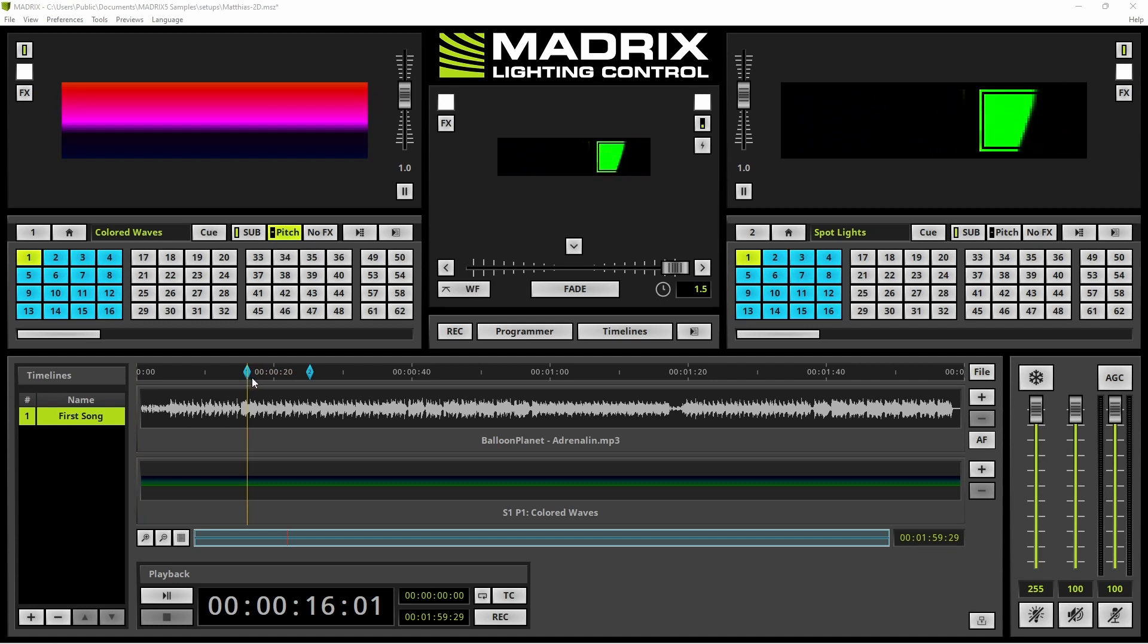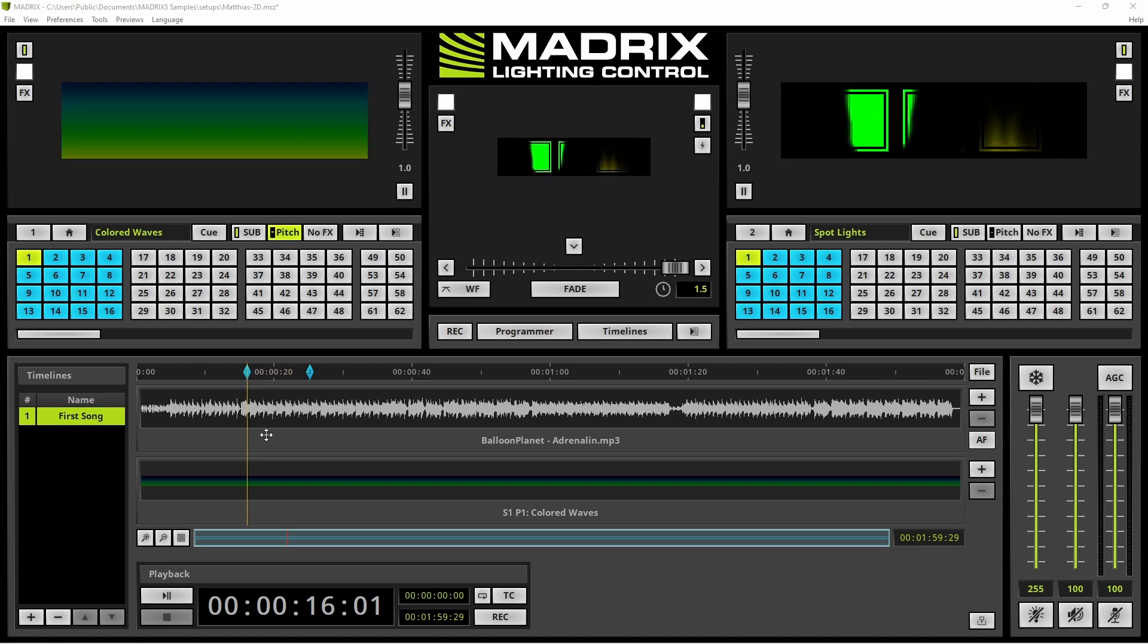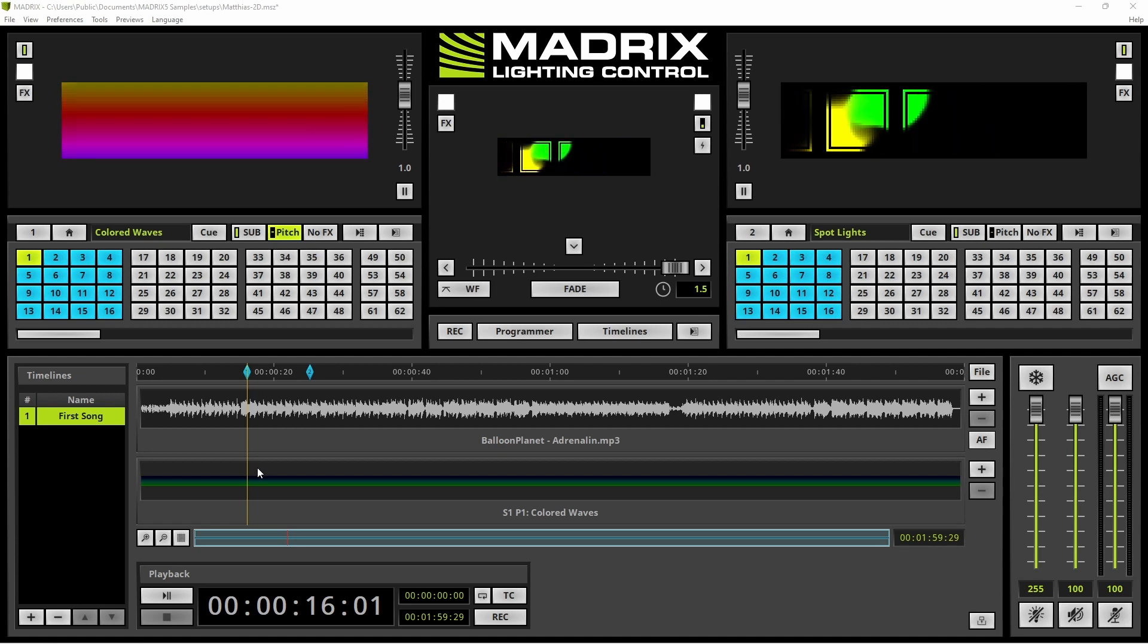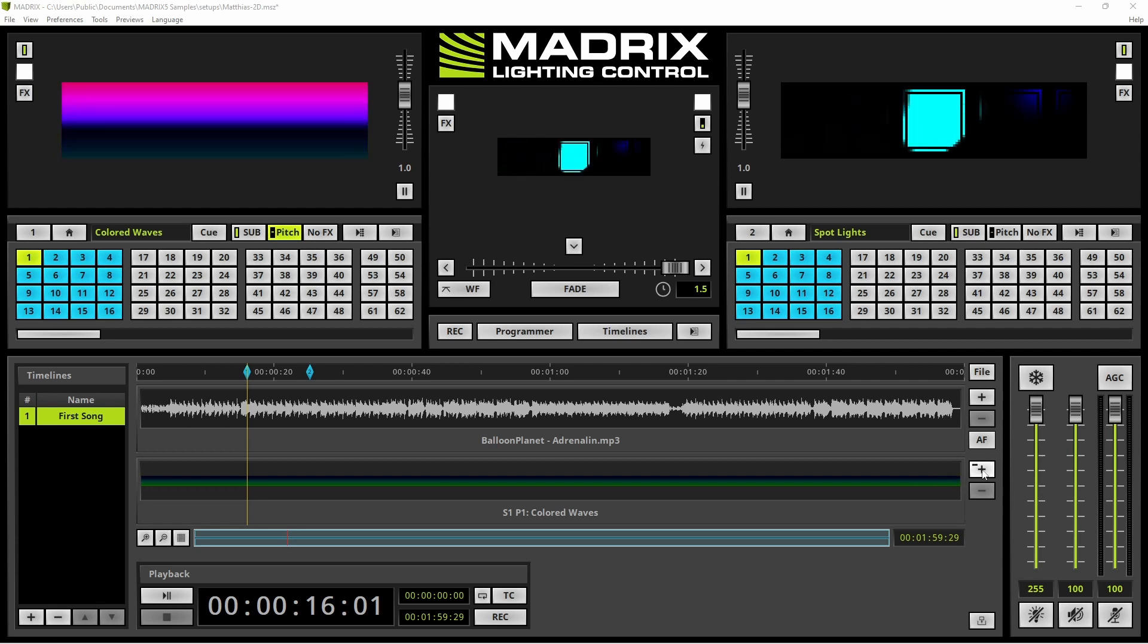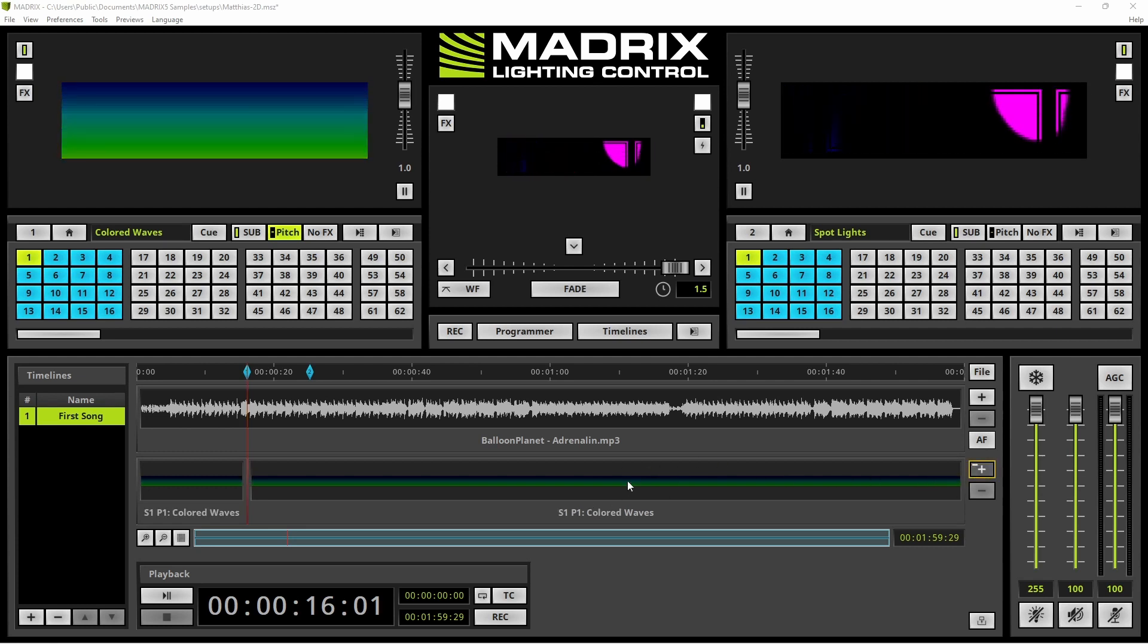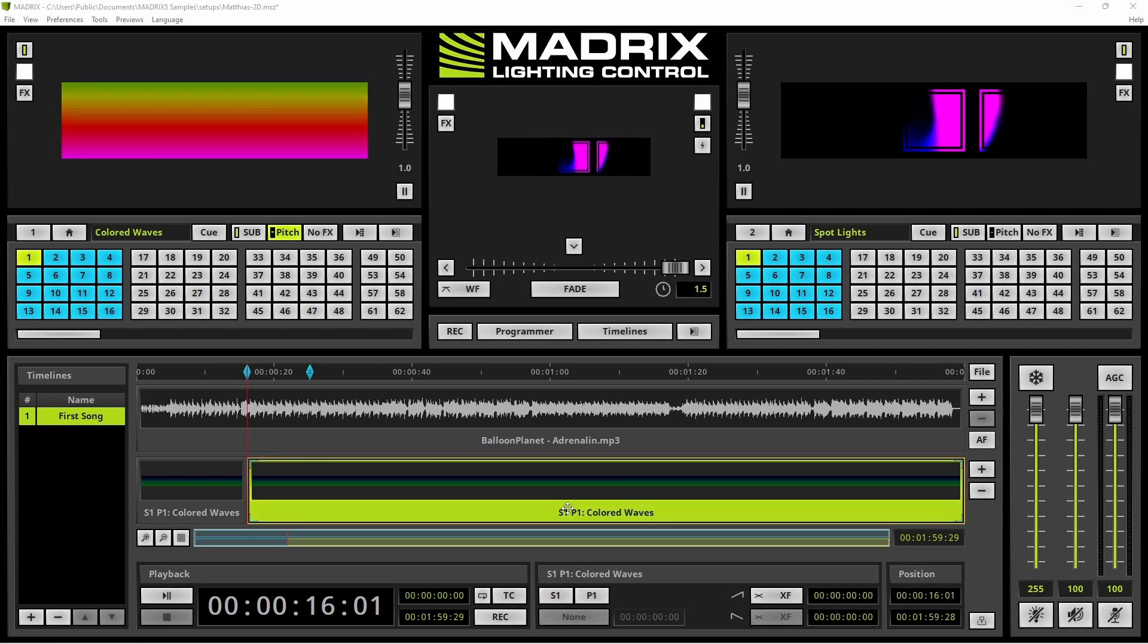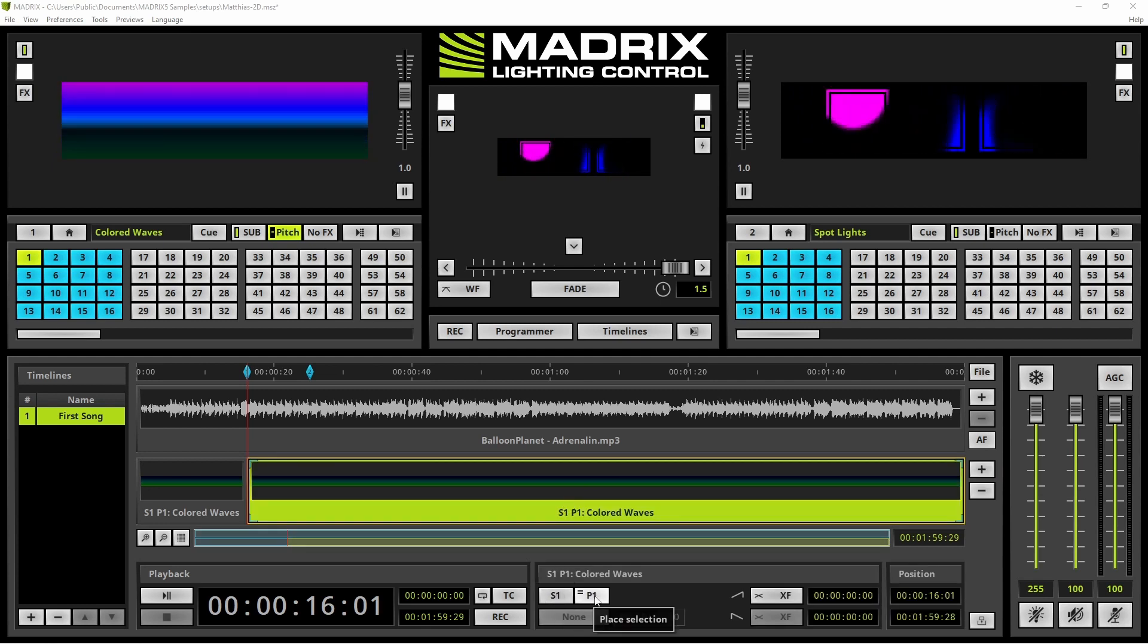If we move the playhead, we can add our second Cue. Therefore we can use the Drag and Drop option like I have shown you, but we can also use the Plus Button. A new Cue Segment was added. This Cue Segment will always be Storage 1 Place 1.